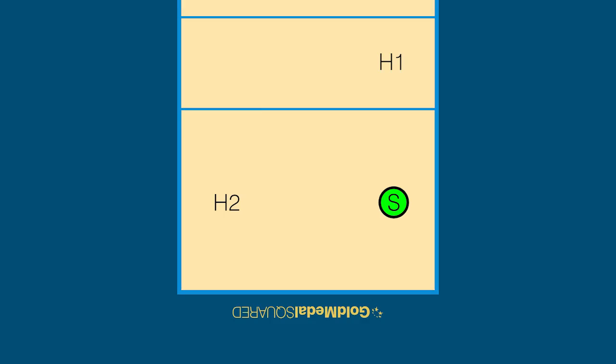First, player positions. In a traditional 5-1 offense there is one setter, two outside hitters, two middle blockers, an opposite and a libero.